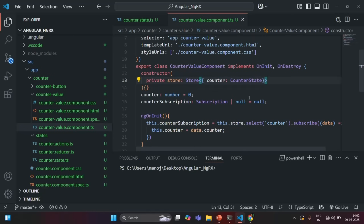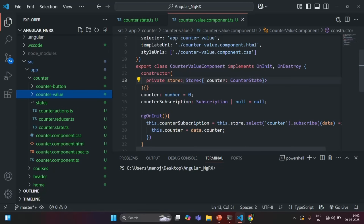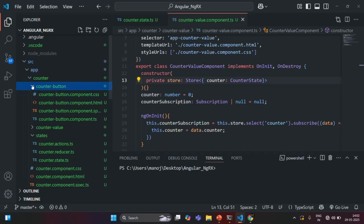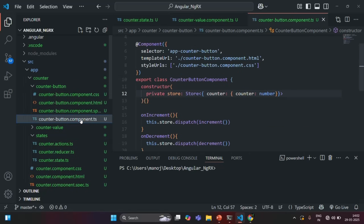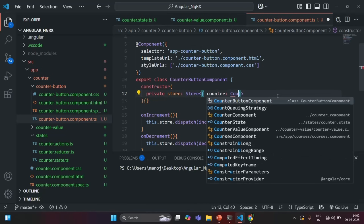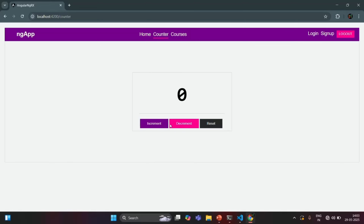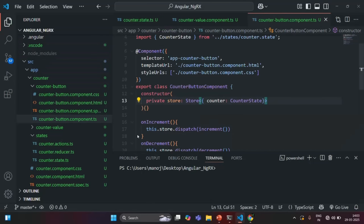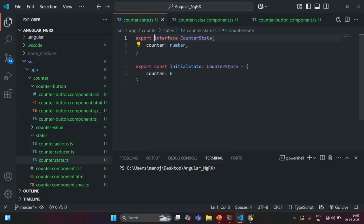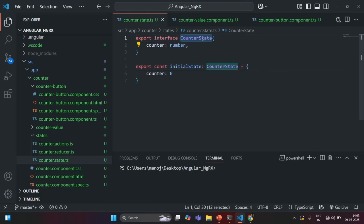Let's save the changes. We are also importing this store object in the counter-button component. So let's go to the counter-button component.ts file. There also, we are injecting an instance of this store object. So here also, I can set the type as CounterState. If I save the changes and go to our application, it should be working as expected. And everything is working. But this time, we have created a type for the counter state. So now, wherever we need to specify the type for the counter state, we can use this interface.